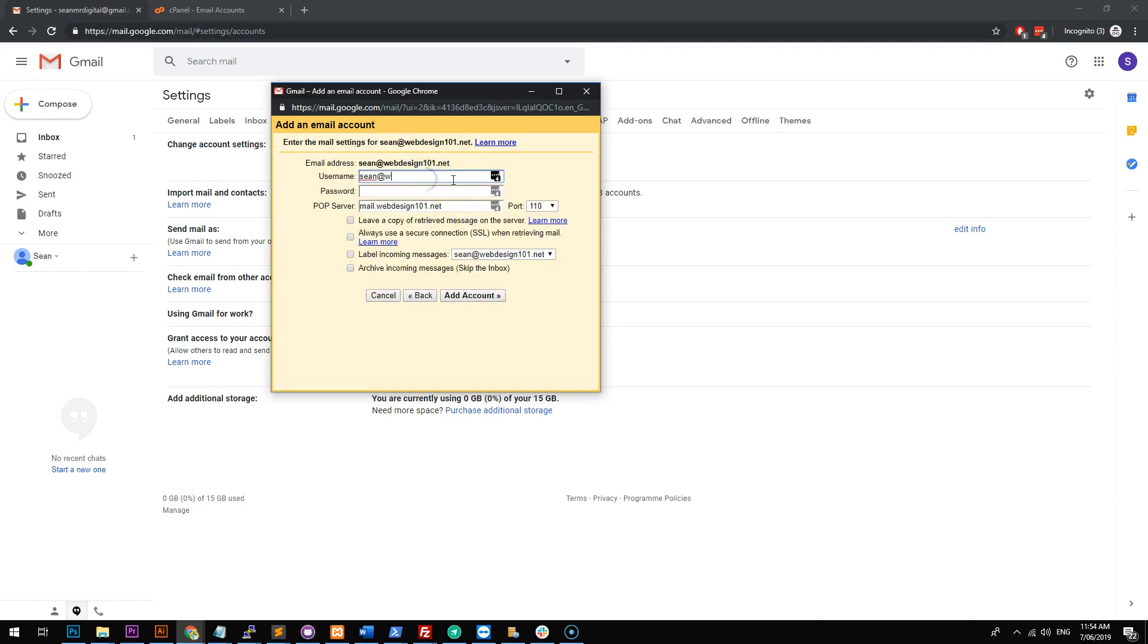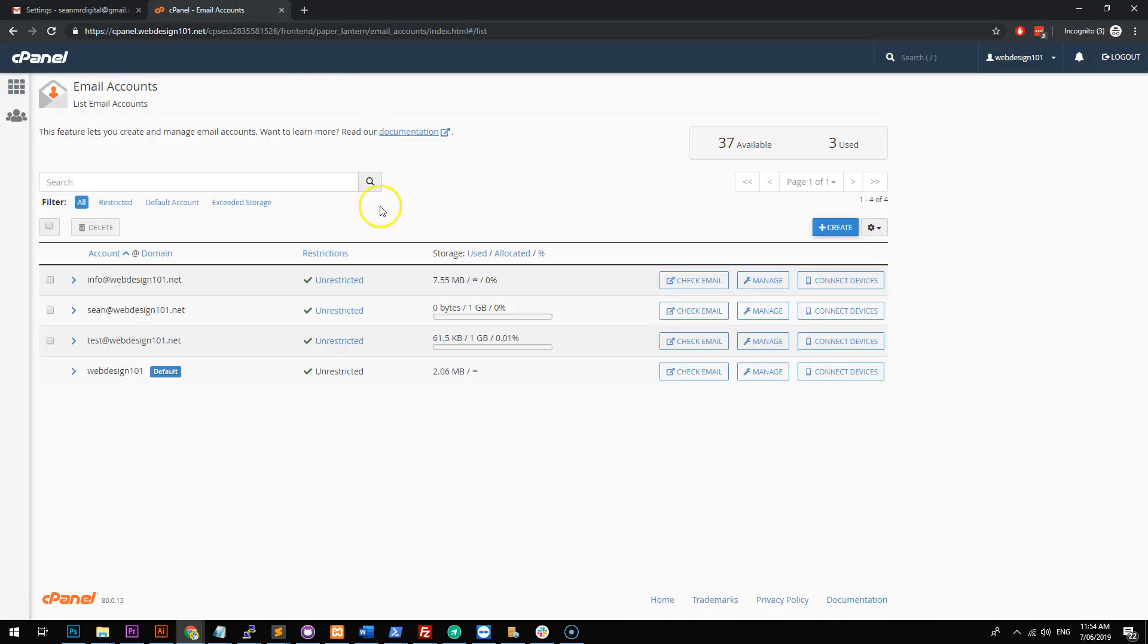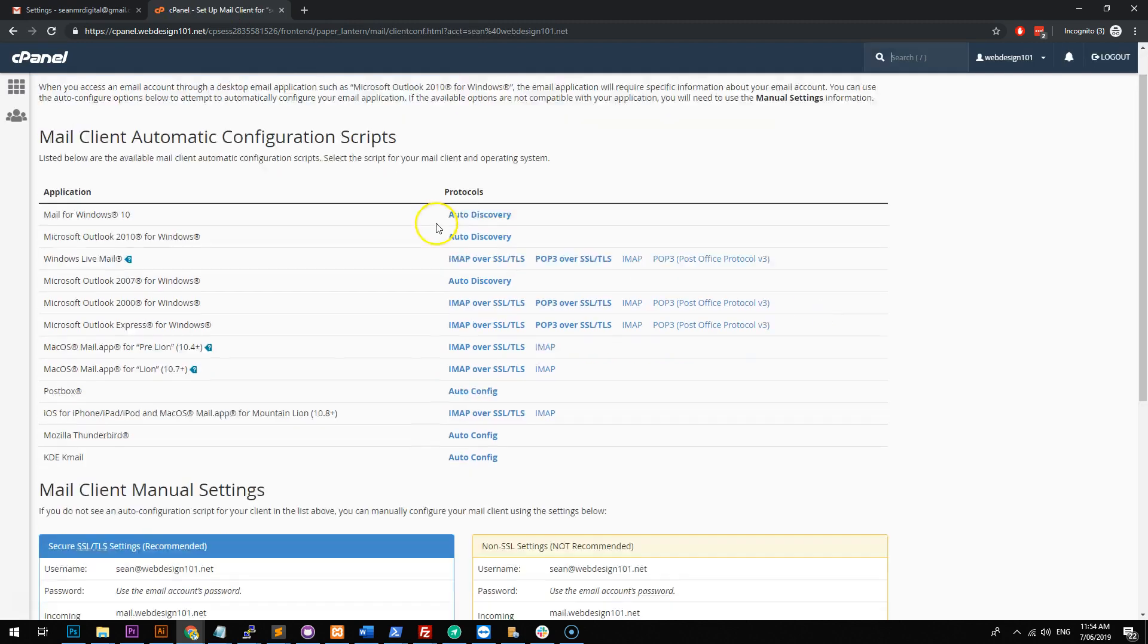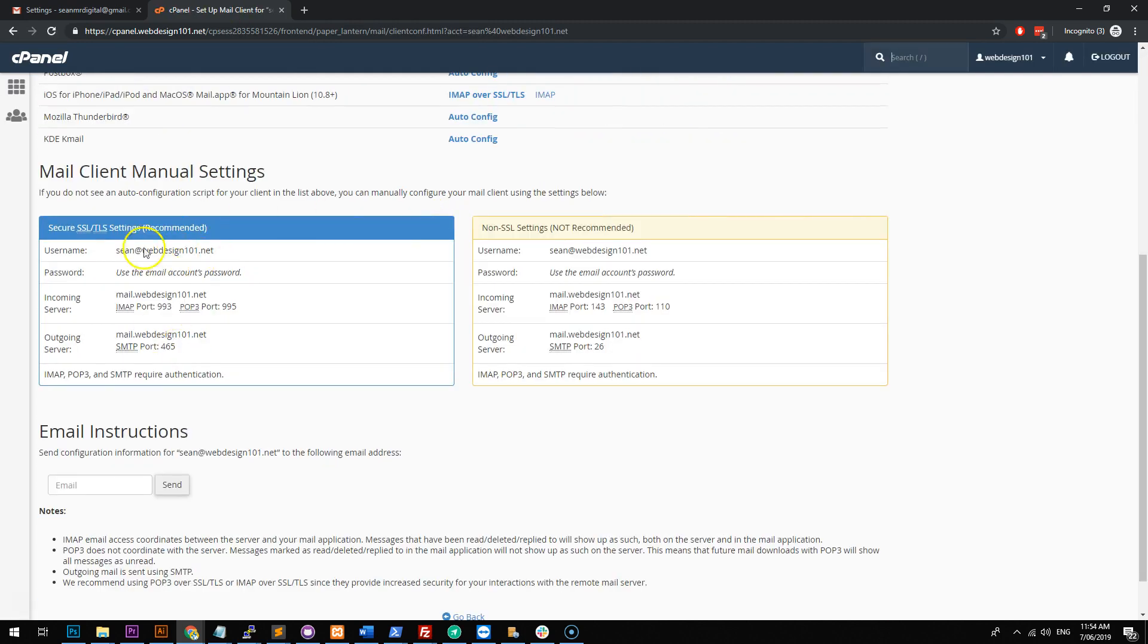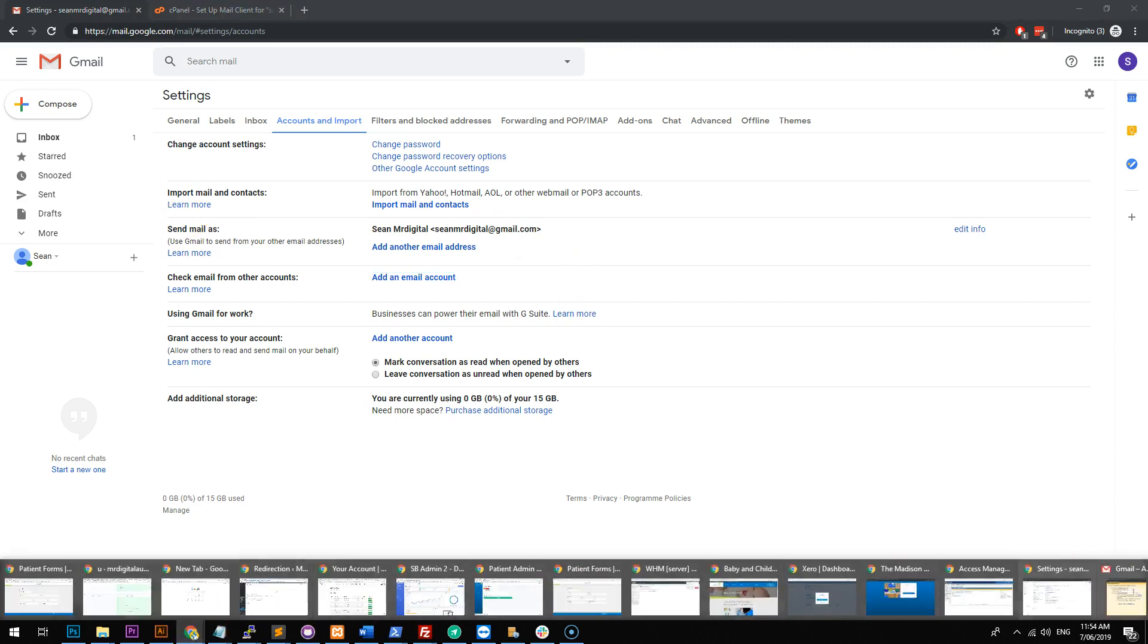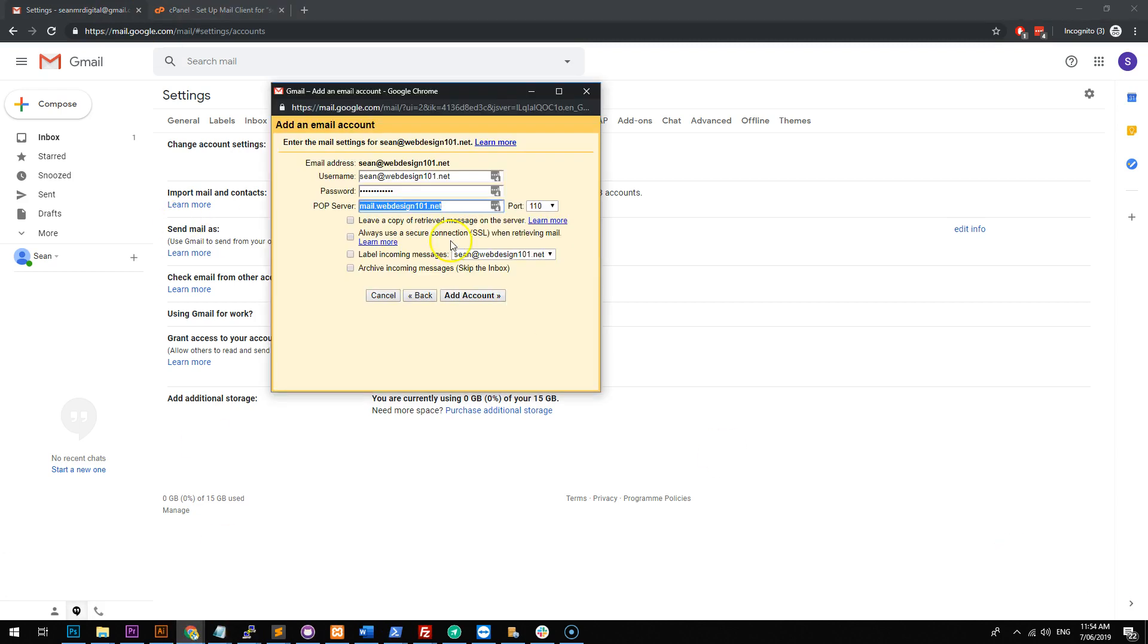I'm not exactly sure what Gmailify is, but we'll just do import from my other account, POP3. Now you want to put your username as your email address and then your password. Make sure that the POP3 settings are correct. You can do that in cPanel by going to connect devices and it will actually give you the credentials. So you'll see that incoming is 995. So let's just go back to this. So we'll do incoming 995.